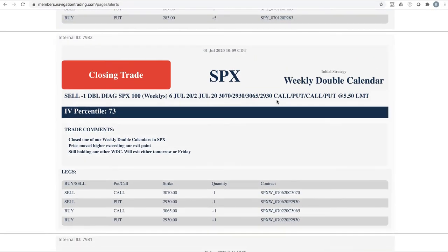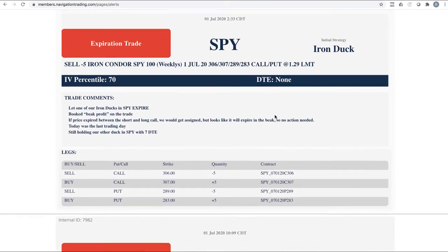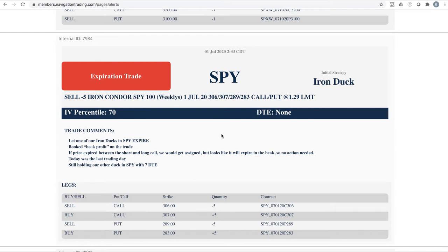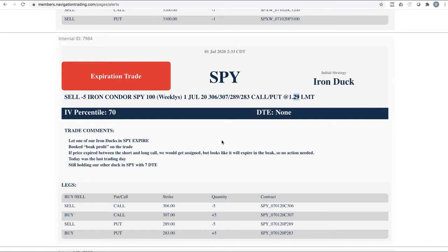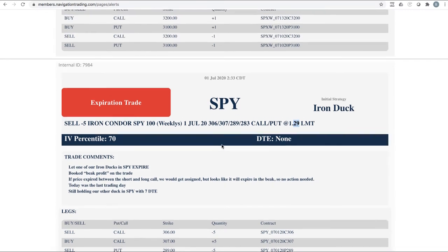Closing trade, that's the weekly double calendar I mentioned that we closed after price ripped through our upside break-even. SPY—so we had an iron duck, we went ahead and just let this one expire. It was well into the beak and so there's no reason to pay—I couldn't even get out at under a dollar, which would give us full beak profit. So with thinkorswim there's no expiration, there's no exercise or assignment fees, so didn't have to pay a commission to get out. We just went ahead and let that expire, booked beak profit on the trade. And so that is basically the difference between the call spread is $1. We sold it for $1.29, so it's $29 per contract. So 29 times five, whatever that is, a hundred and forty some dollars. That's what we booked on that one.